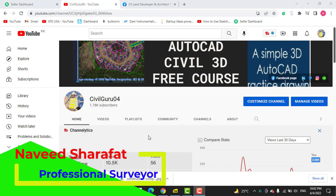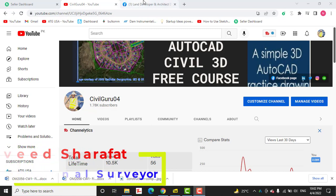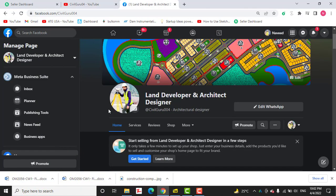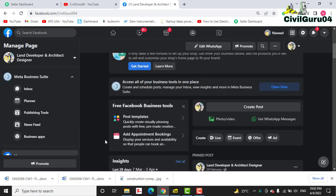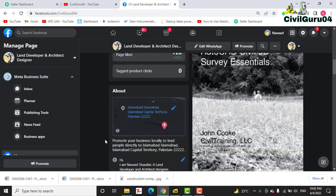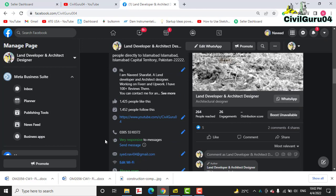Before starting, kindly subscribe to my YouTube channel SableGuru04 and you can reach me through my Facebook page Land Developer and Architect Designer. There you can get much more about land surveying and AutoCAD Sable 3D.